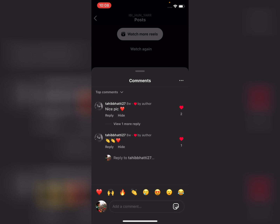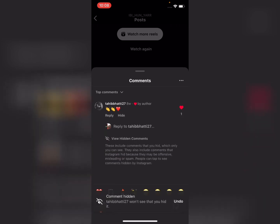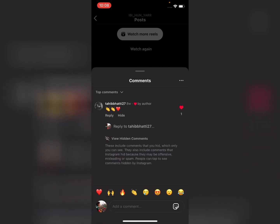Now, see the comments on the post. If you want to hide a comment, simply tap on 'Hide.' The comment will then be hidden. This includes comments that you hid, which only you can see, as well as comments that Instagram hid because they may be offensive, misleading, or spam.